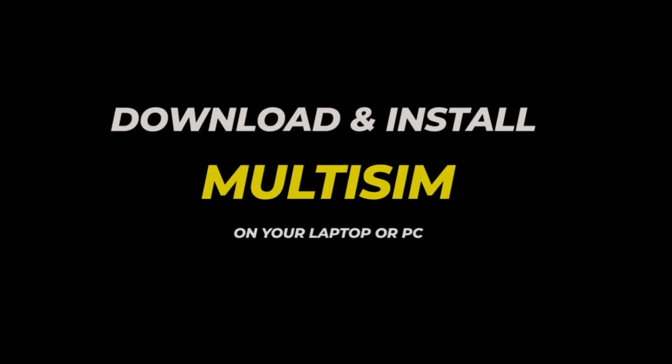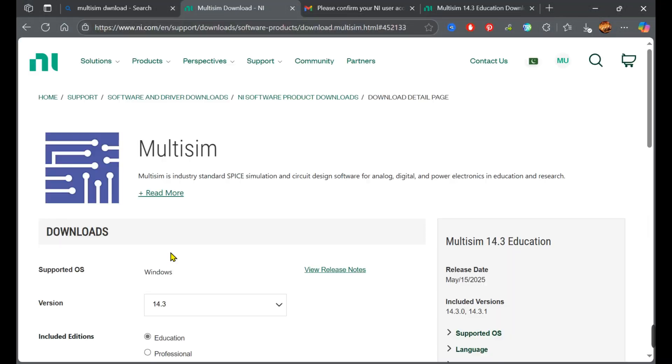Hi everyone, in this video I'll show you how to download and start Multisim on your computer. First, go to the URL in the description where you'll find the complete article.